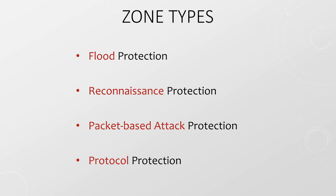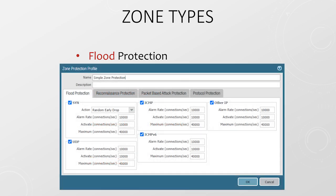This is similar to DoS protection but is focused on the health of the whole zone, not just a particular server. Flood protection looks out for a flood of packets of a particular type, for example too many TCP SYN packets, which could represent a DoS attack. This works by setting alarm, activate, and maximum values, which are measured in packets per second across the entire zone.